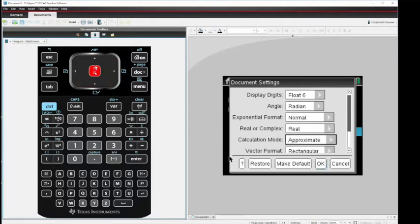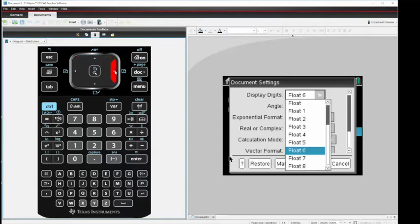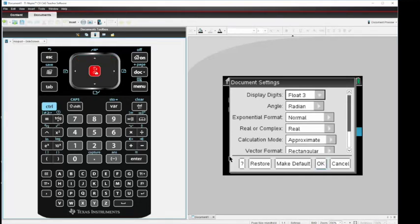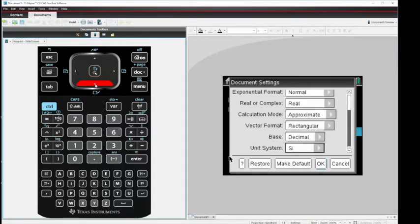Now, if we look back up to the top, you'll see my display digits is float six. That will give me six decimal points. If I click to the right, I'm going to choose float three, which will give us three decimal points. Hit enter, and then tab down and over, and select OK.